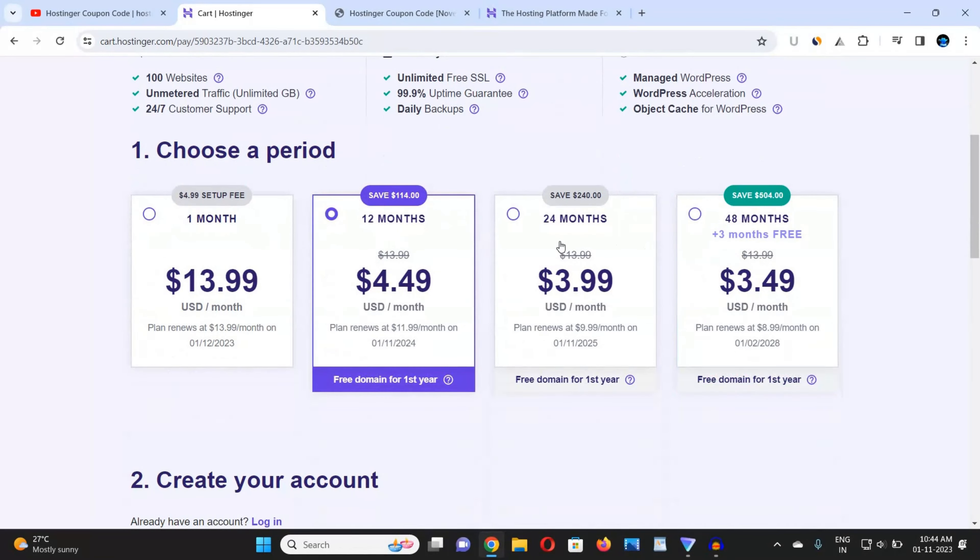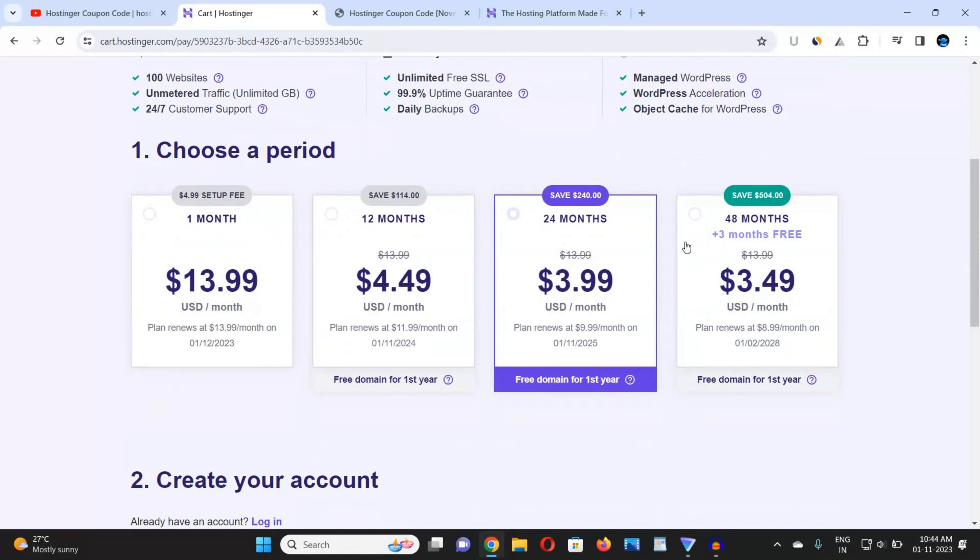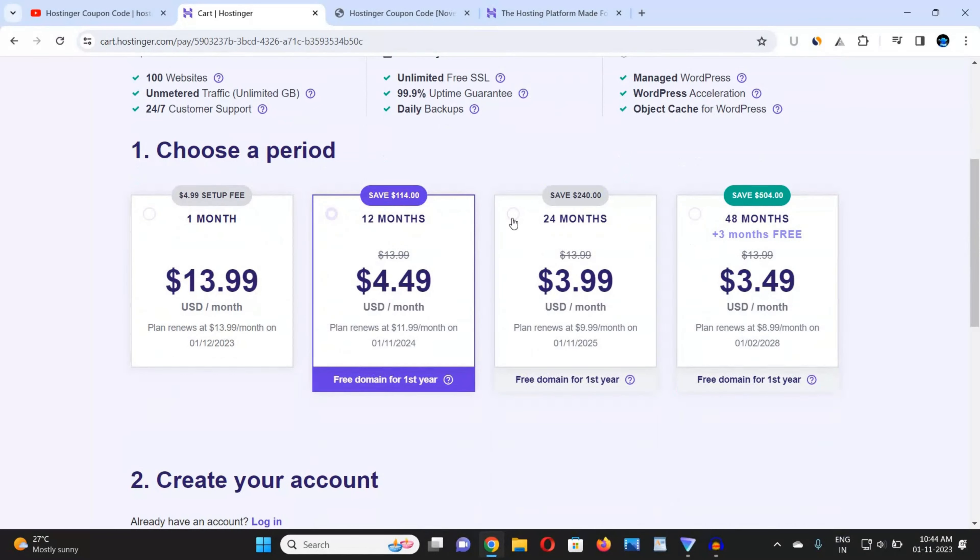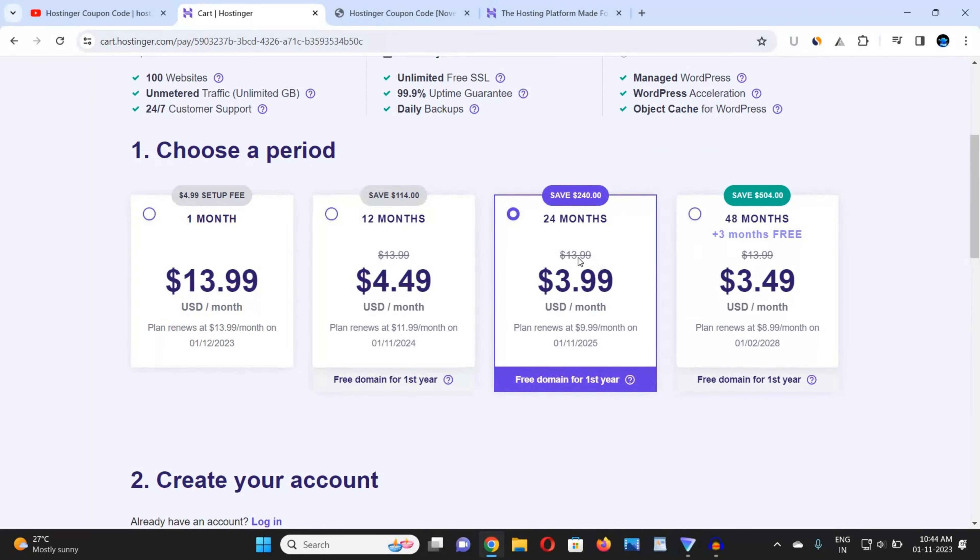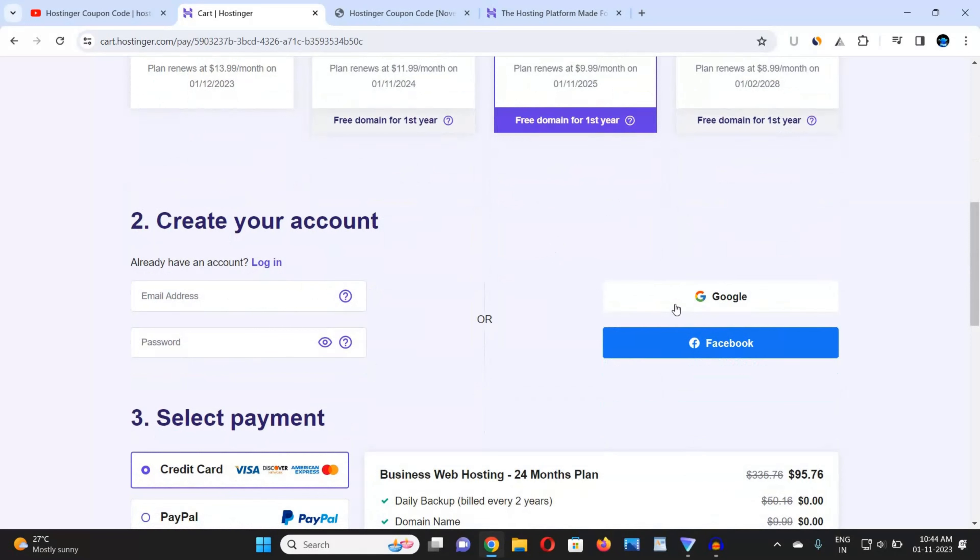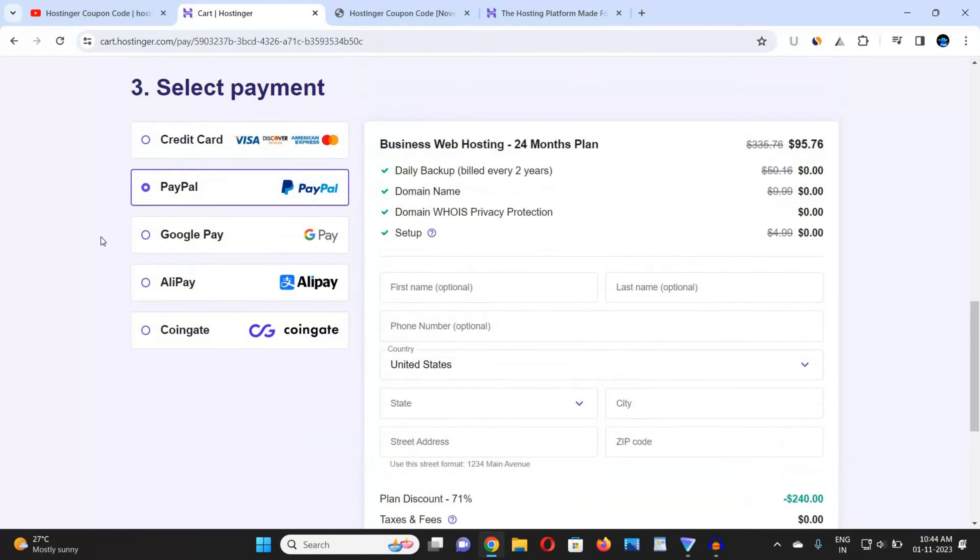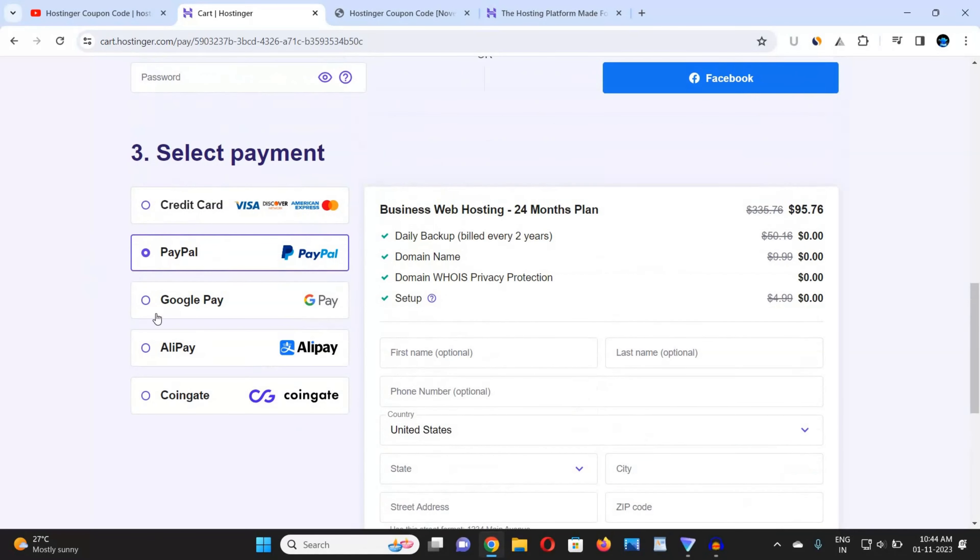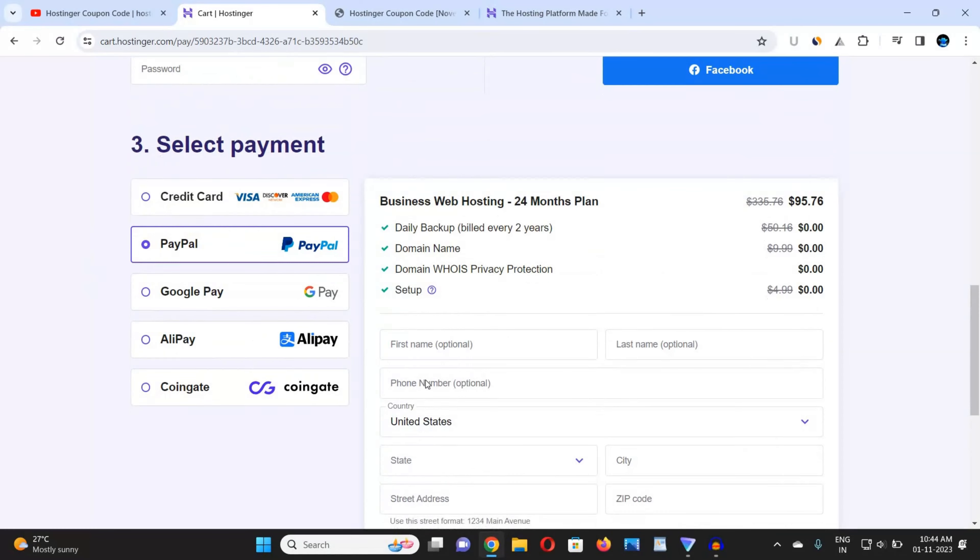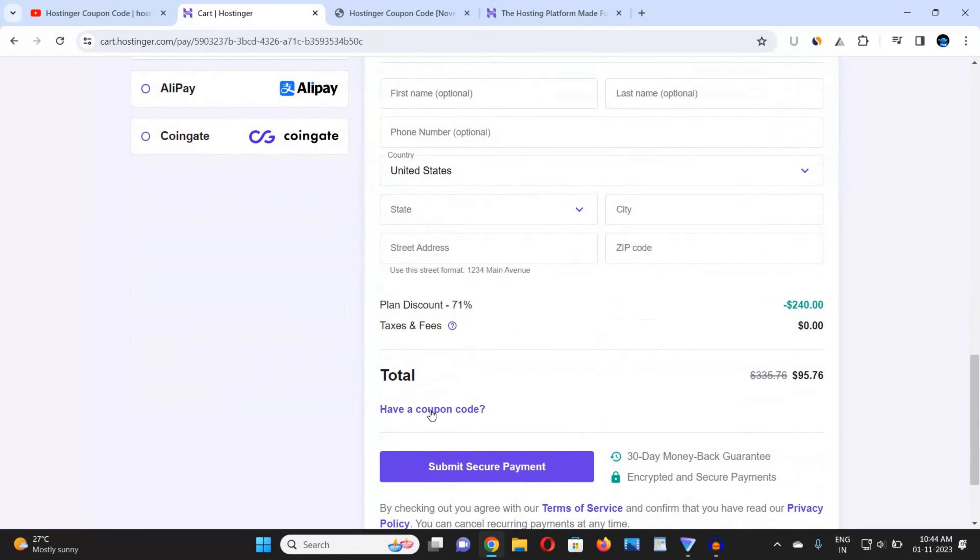Now choose the duration, choose the time period: 24 months, 48 months, whatever you want. I would suggest 24 months plan. And now scroll down, then click on Google and choose the Google Gmail account of your device in which you want to buy web hosting. Now choose your payment method as suitable: PayPal, Google Pay, Alipay.